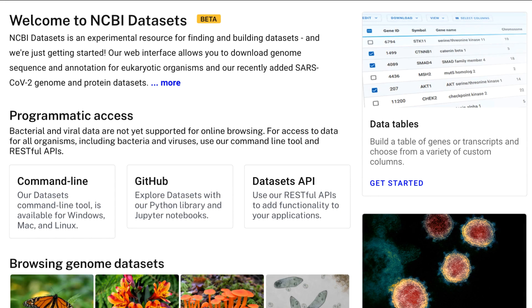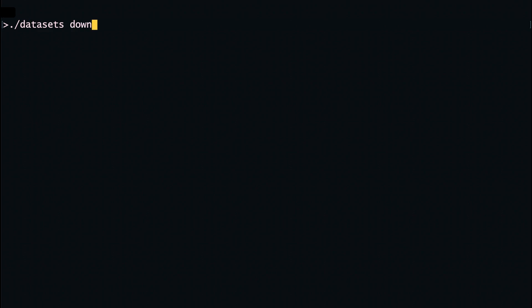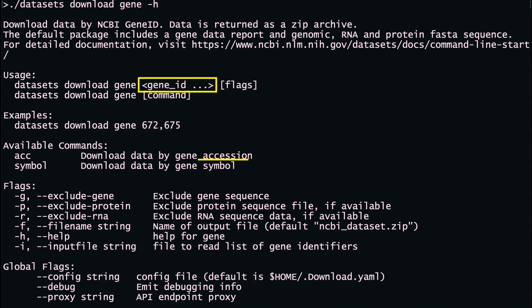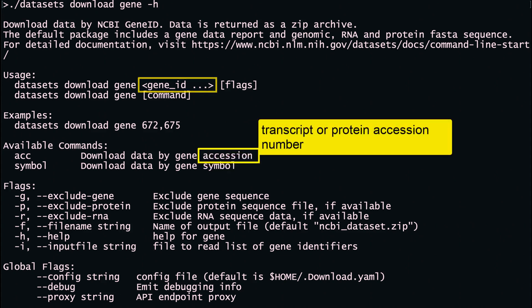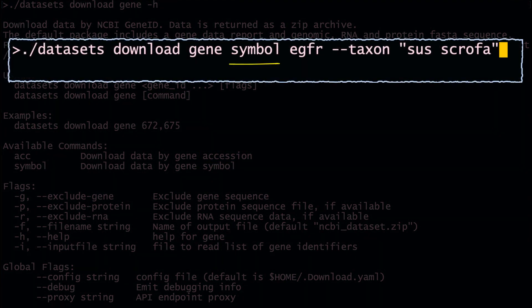Earlier in the video, we showed you the command line download of genome datasets. Let's now use the command line to download gene datasets. Currently, you can retrieve gene data by three different query inputs: Gene ID, Gene Symbol, or Accession. An accession here refers to either a transcript or protein accession number. For organisms other than human, Gene Symbol must be combined with a species name — use the taxon flag.